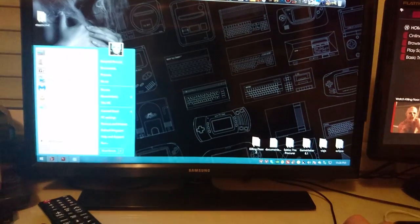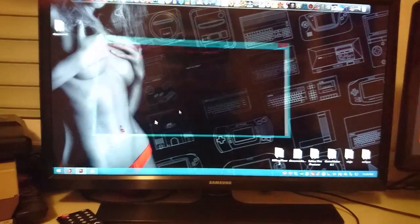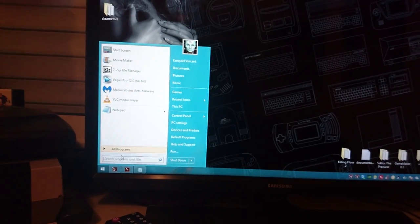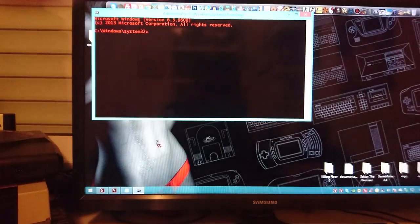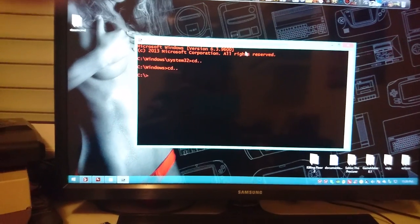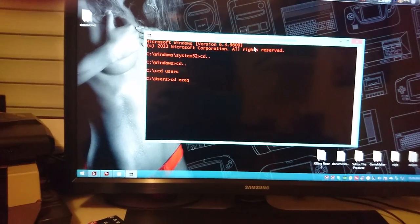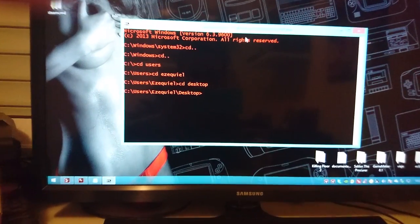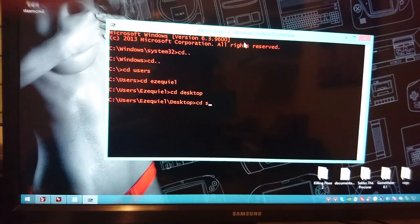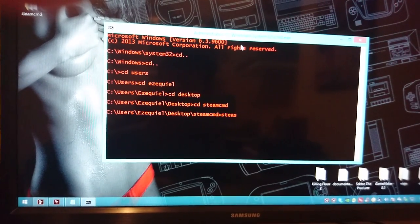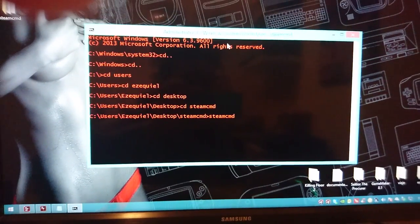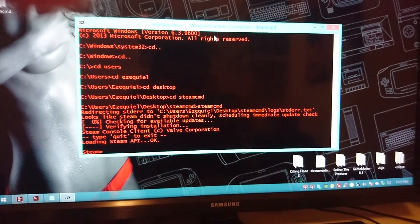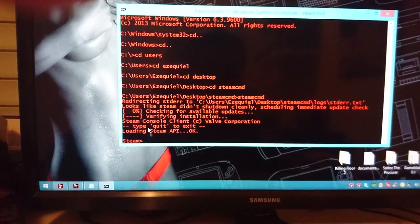Now we're going to open a command prompt. I highly suggest you to open that command prompt with administrator rights. Once you open this, just navigate until you go to the desktop. Now we're going to type cd steamcmd and then the steamcmd executable. Once you execute it the first time it's going to update a couple of files. Once you're done you're going to see Steam waiting for your command.